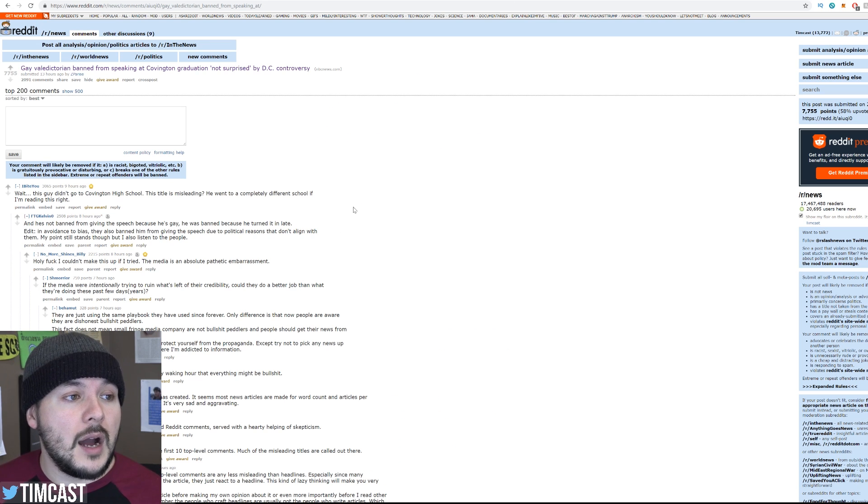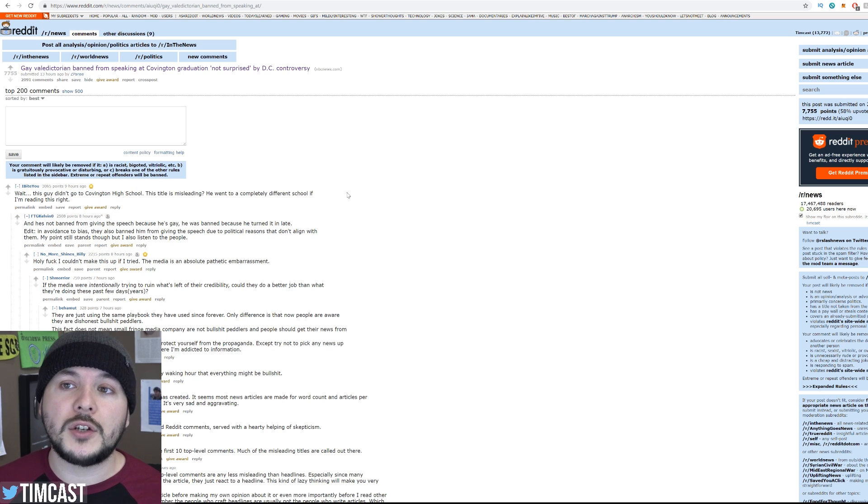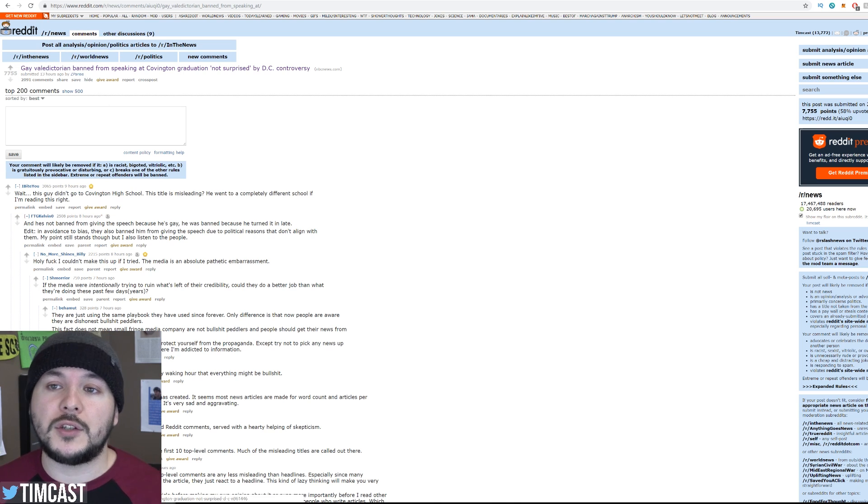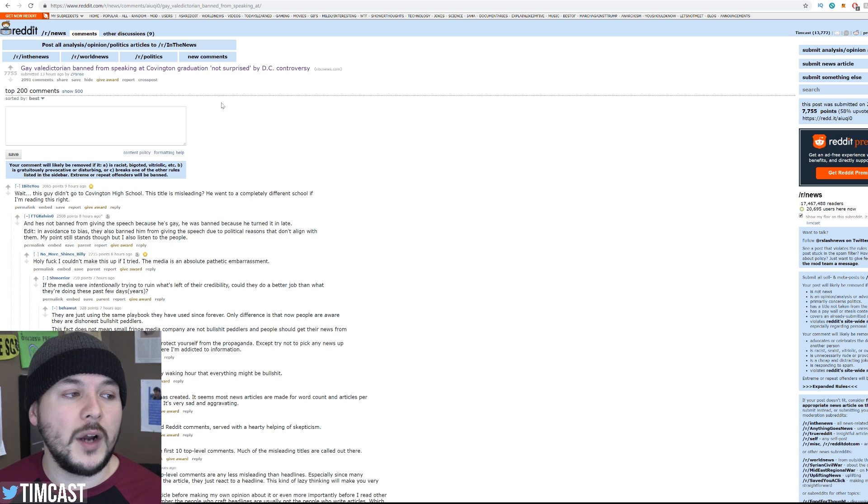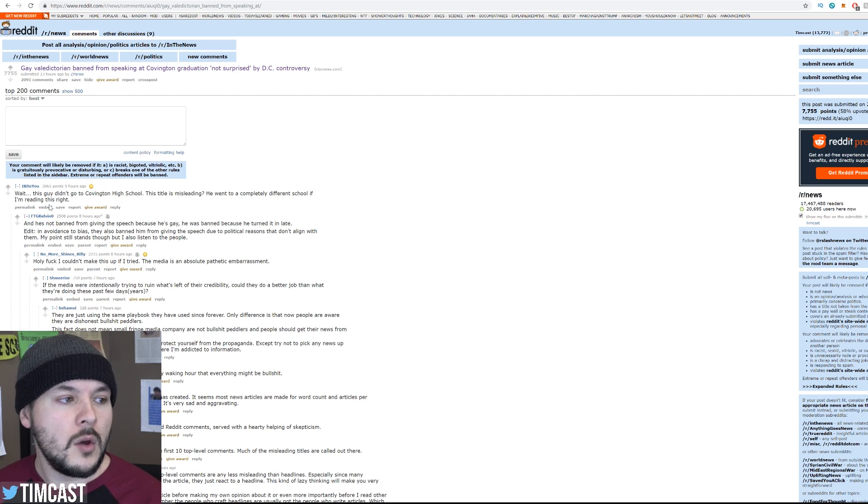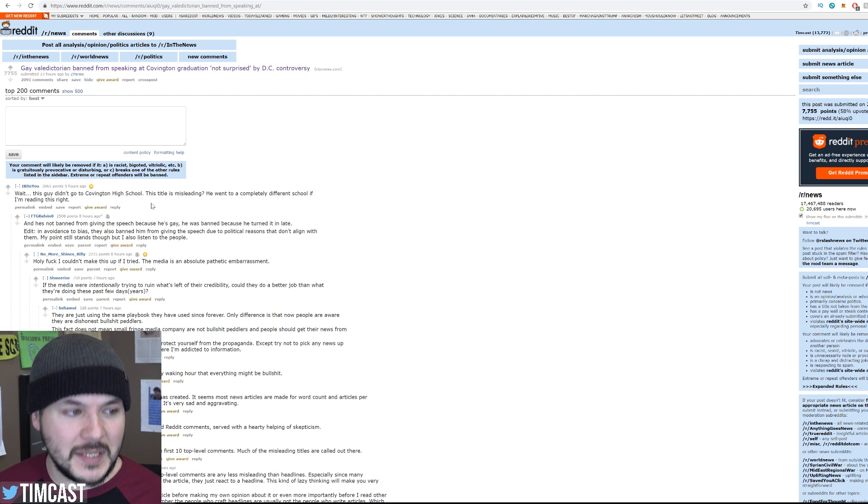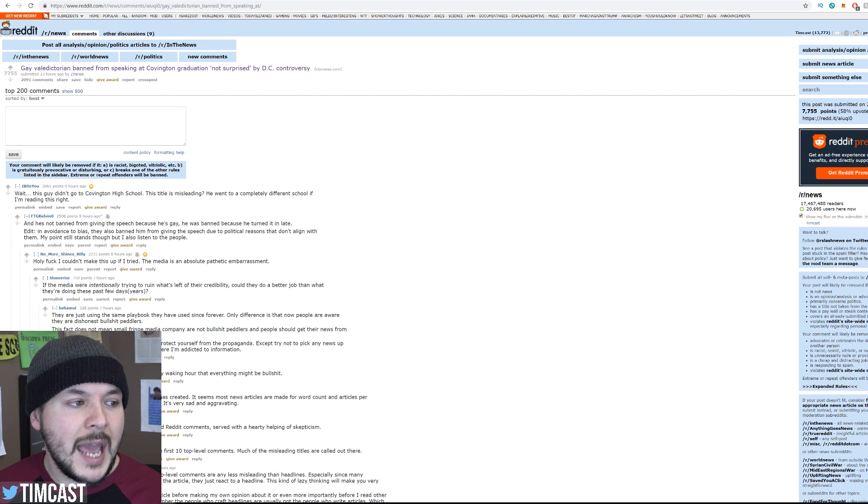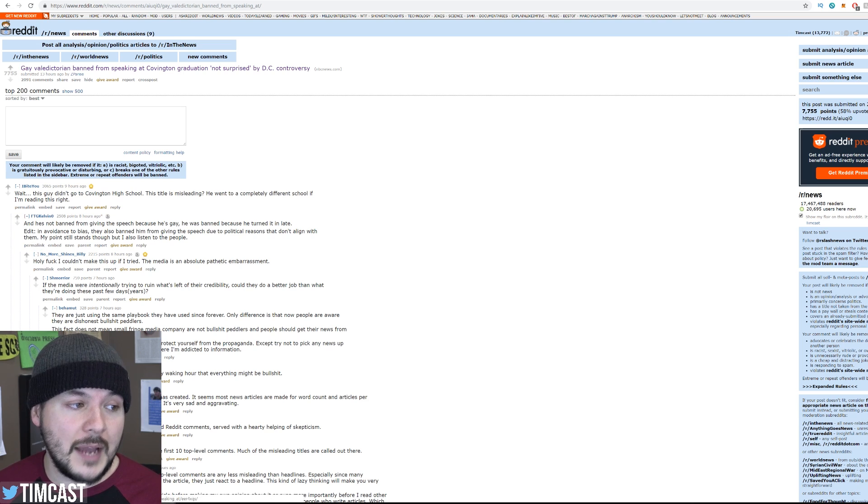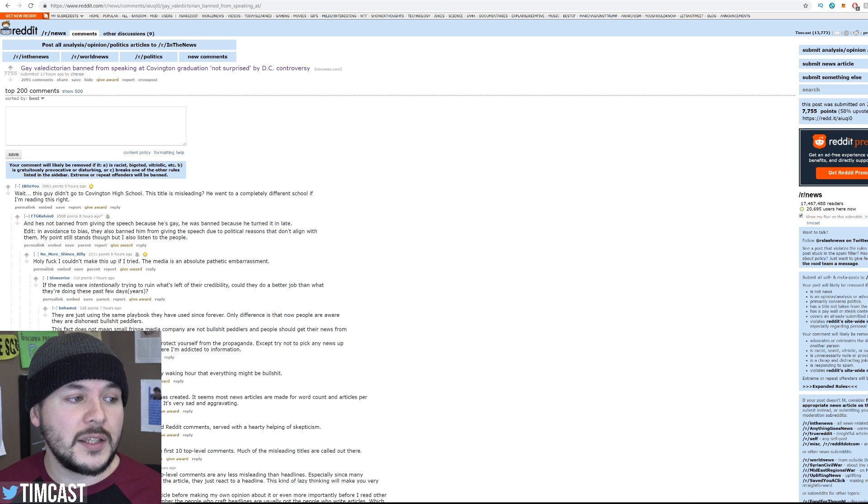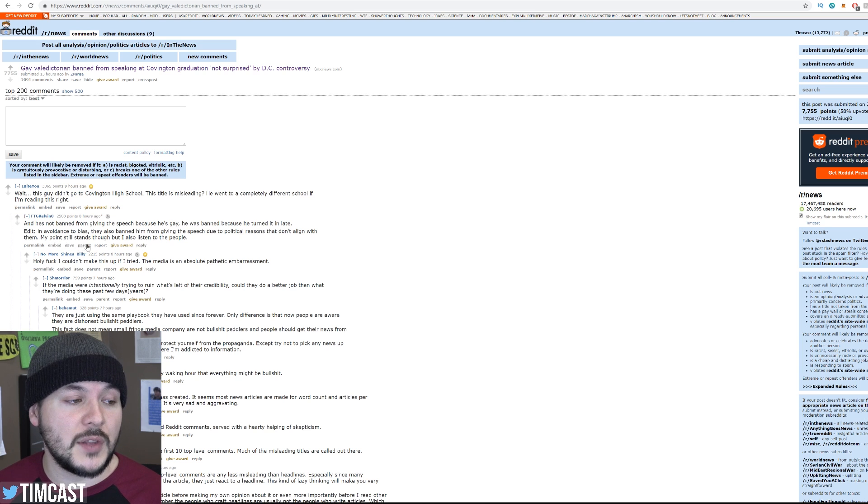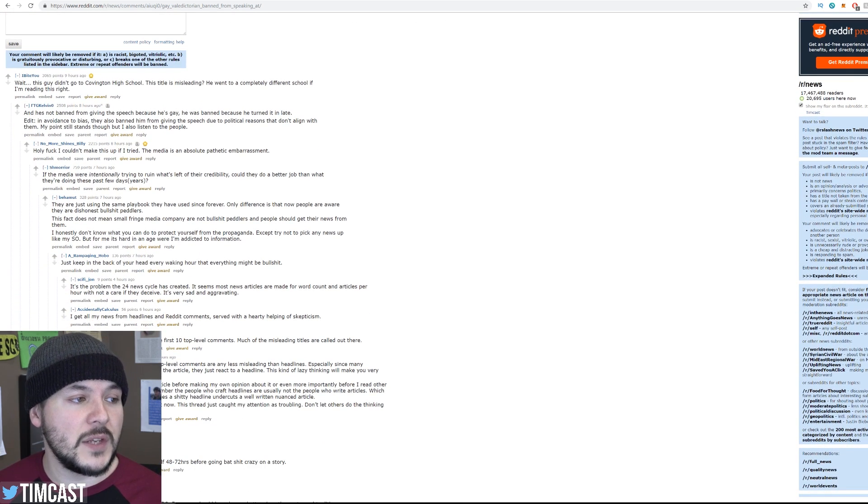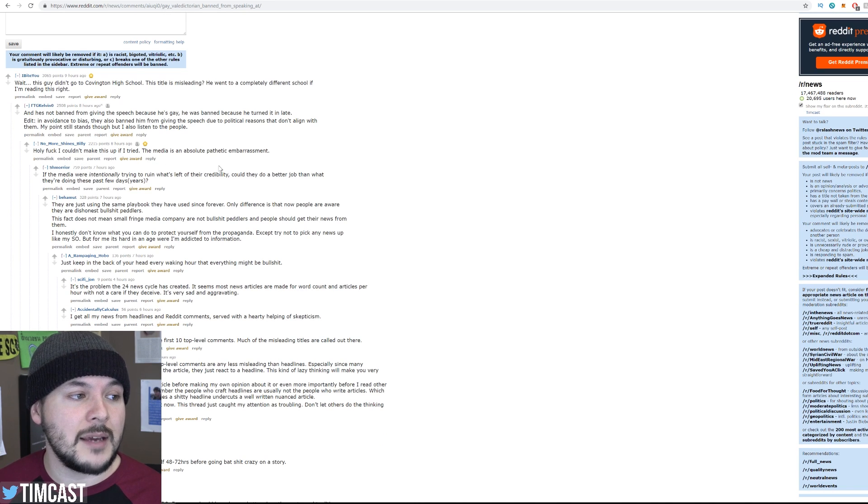But here's where it gets really interesting. Reddit. This story, I believe, reached number two on r slash news. So we can see here the r slash news subreddit. Gay valedictorian banned from speaking at Covenant graduation. Not surprised. And what is the top comment with gold? Wait, this guy didn't go to Covington High School? This title is misleading? He went to a completely different school if I'm reading this right. And he's not banned from giving the speech because he's gay. He was banned because he turned it in late. Edit. In avoidance to bias, they also banned him from giving the speech due to political reasons that don't align with them. My point still stands, though, but I also listen to the people. This person said, holy F, I couldn't make this up if I tried. The media is an absolute pathetic embarrassment.